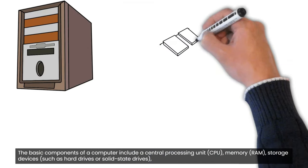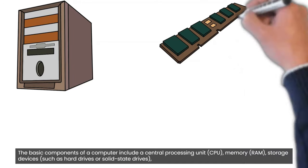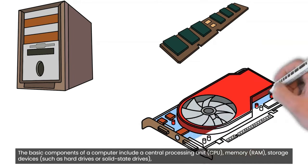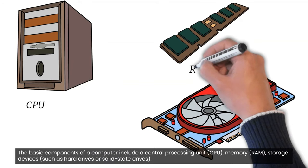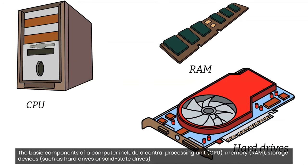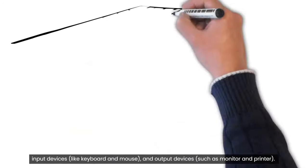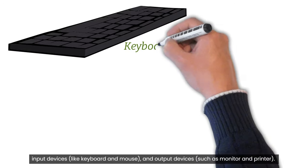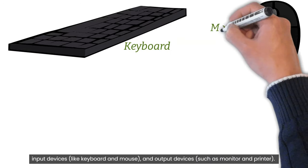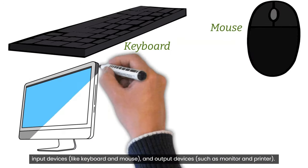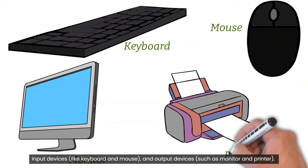The basic components of a computer include the central processing unit (CPU), memory, storage devices such as hard drives or solid-state drives, input devices like keyboard and mouse, and output devices such as monitor and printer.